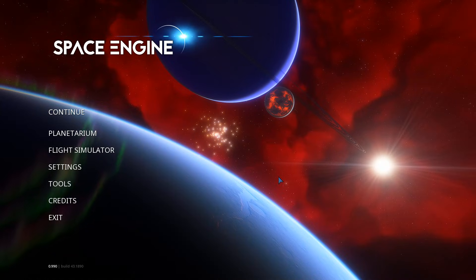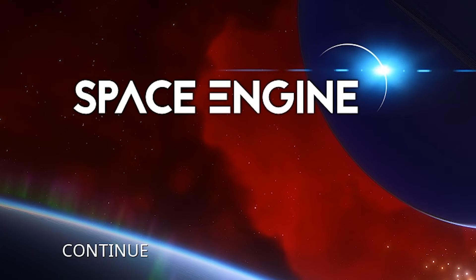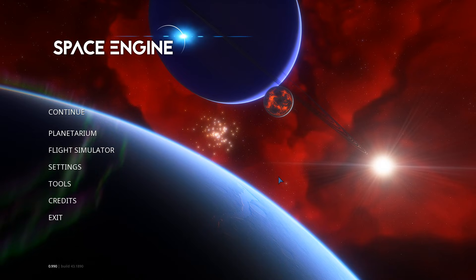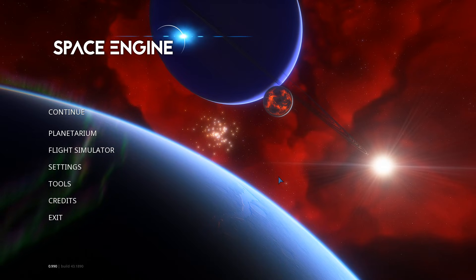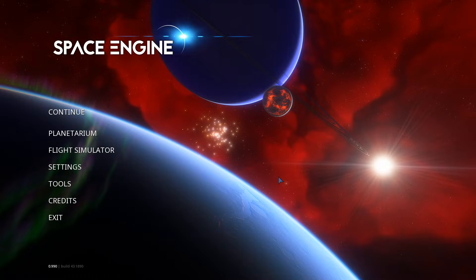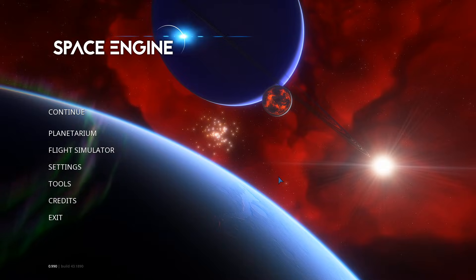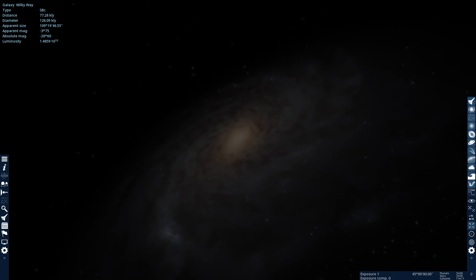Hello everybody, welcome back to Space Engine. Today we're gonna see if it's possible to fly out of the observable universe.